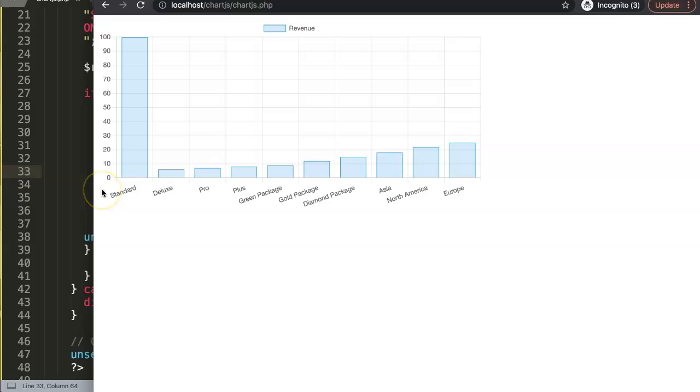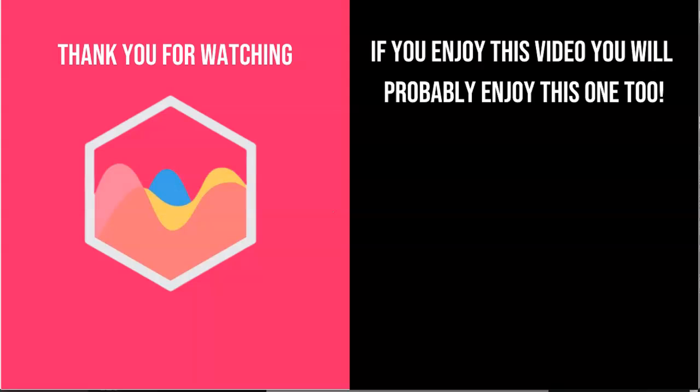Thank you for watching this video and I hope you enjoy it. If you enjoy this video, you probably will enjoy this one as well. If you're interested in Chart.js, check out in the description box the link directing to my Chart.js course where you can learn everything about Chart.js. And finally, of course, make sure you subscribe to my channel.